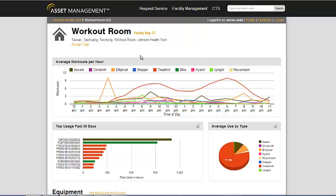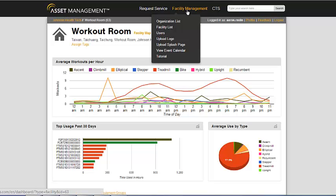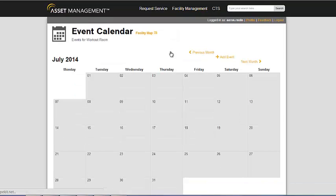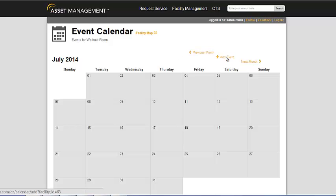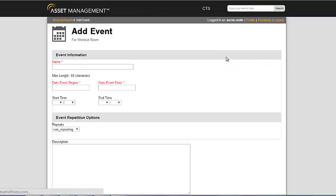When you've logged into asset management and you've selected your own facility, simply go to the facility management menu at the top and click view event calendar. This will show your full calendar of events and you have the ability to simply click add event to add a new event.